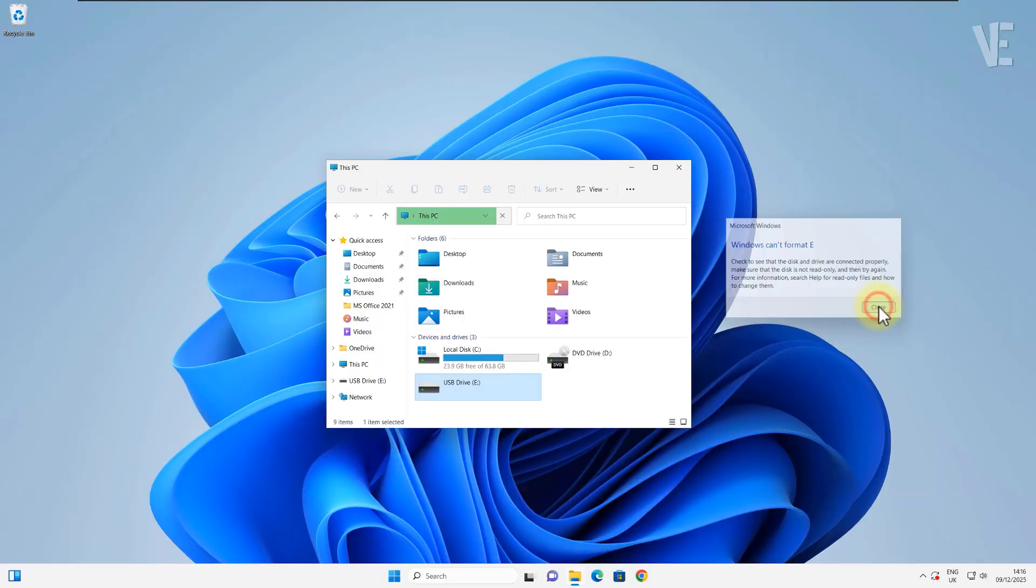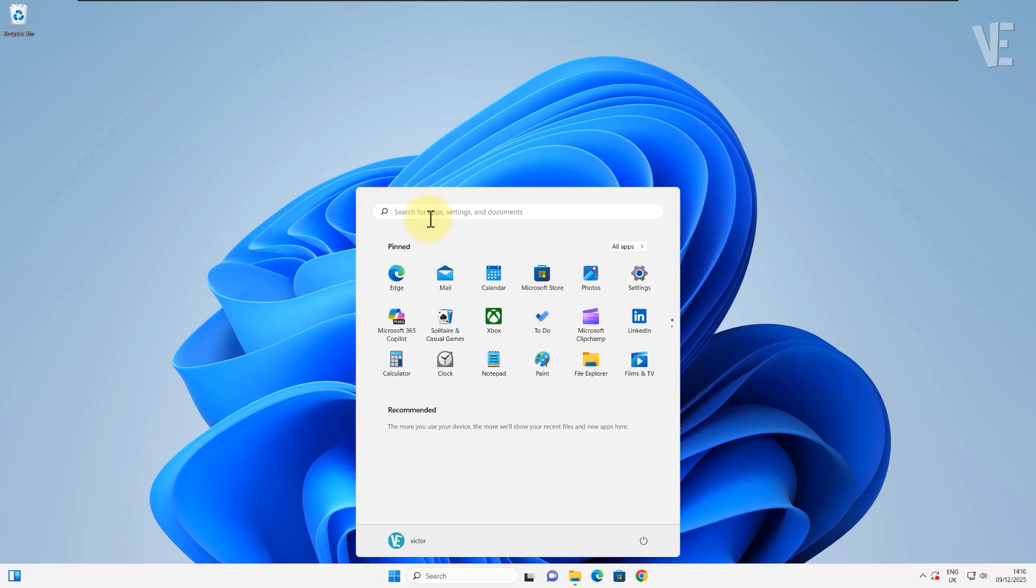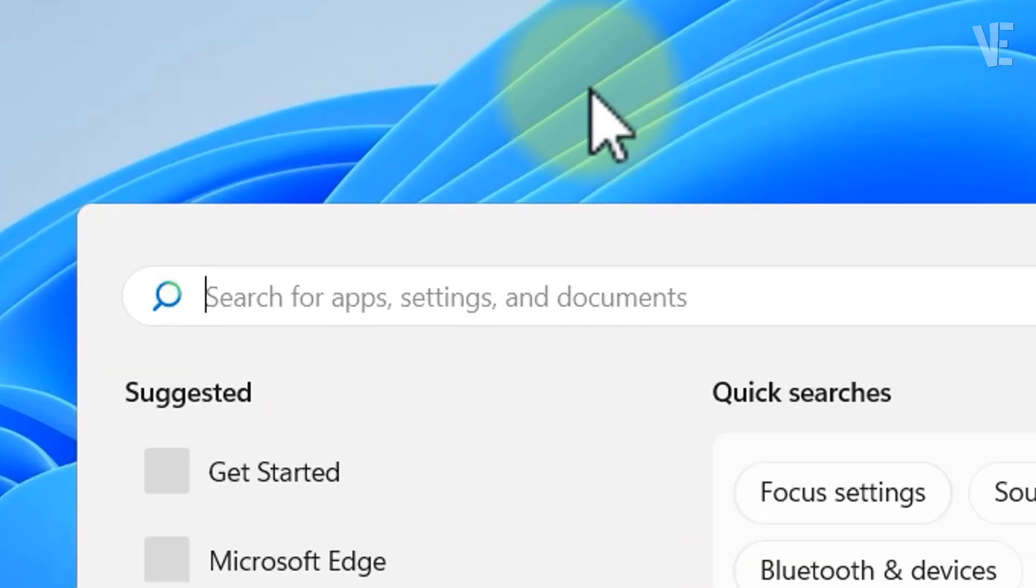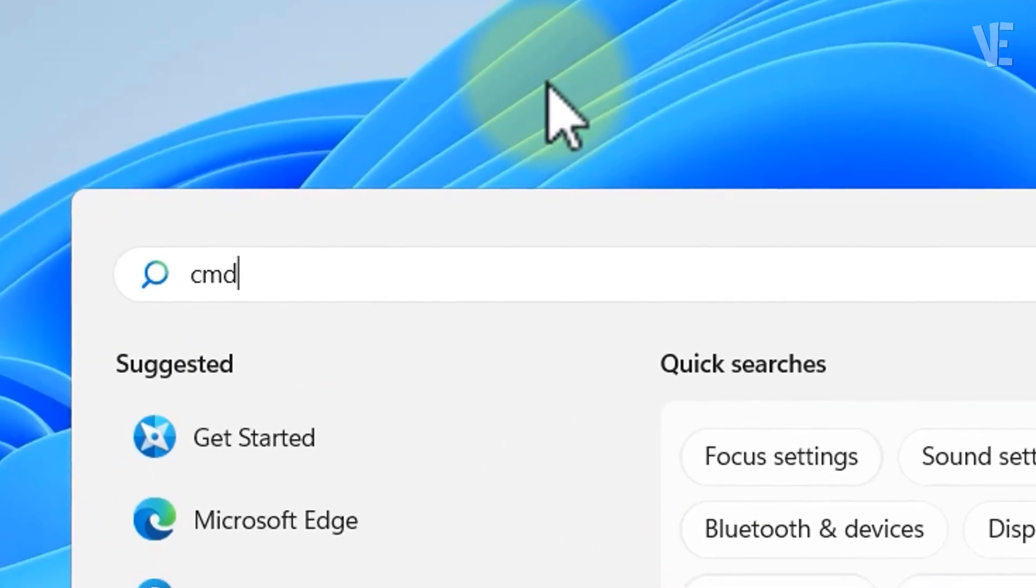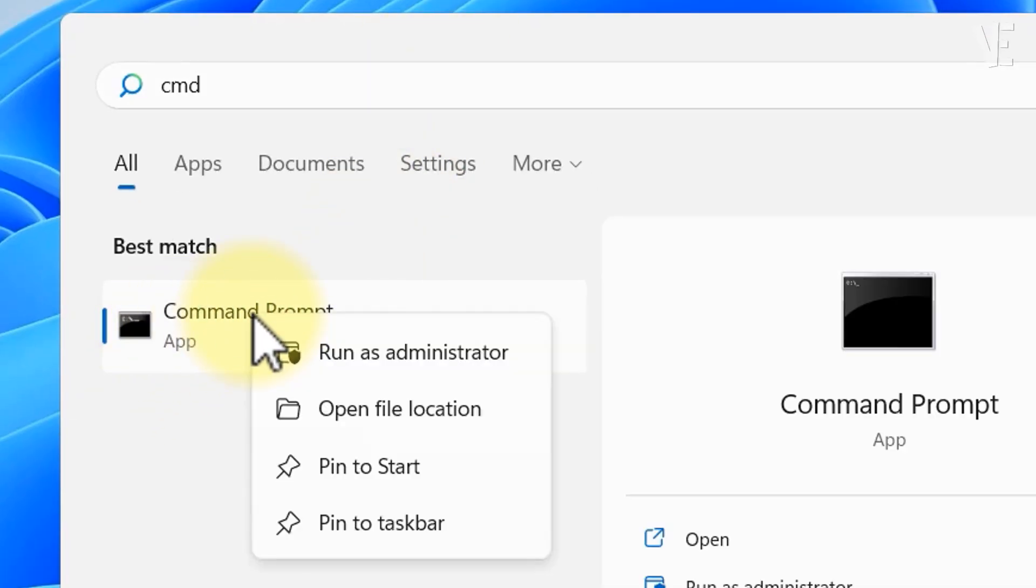So here's what we're going to do. First, open Command Prompt by typing cmd into the search box, then right-click it and choose Run as administrator.